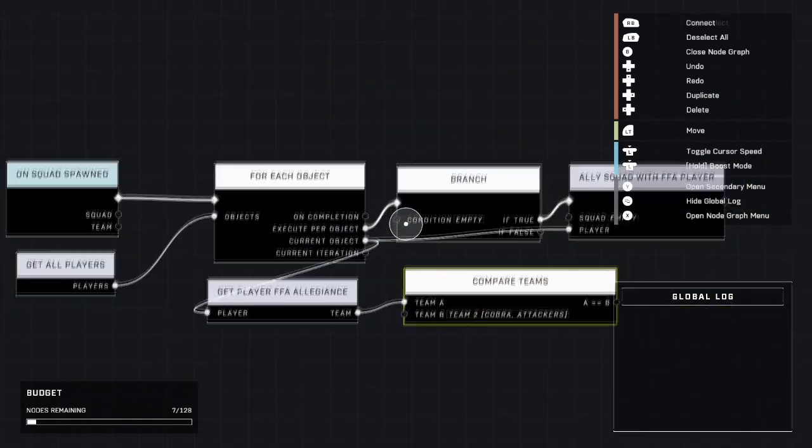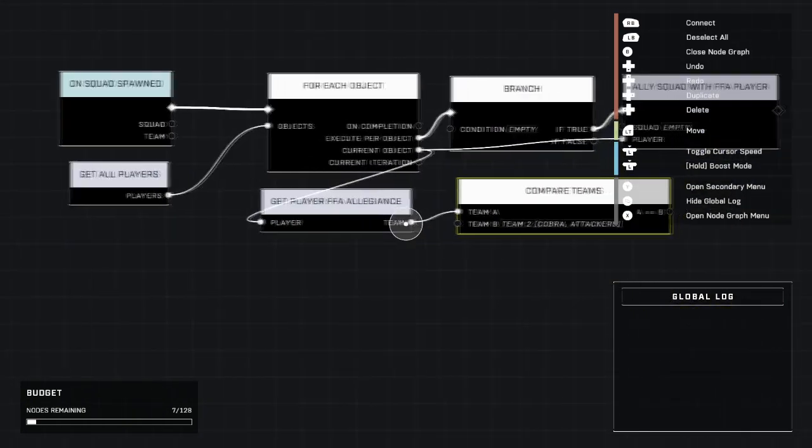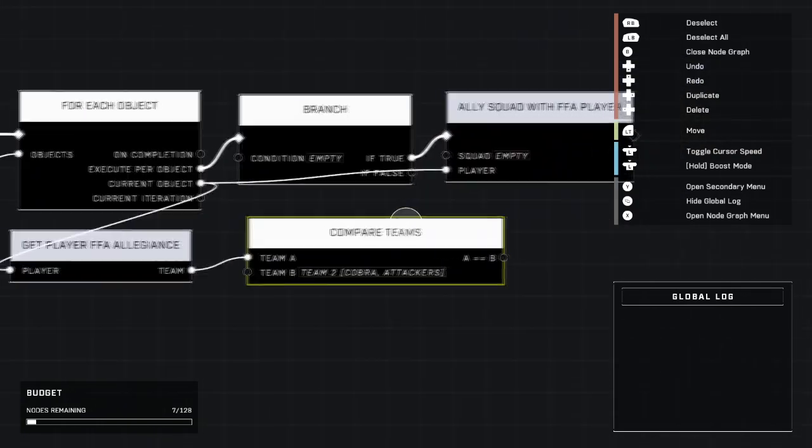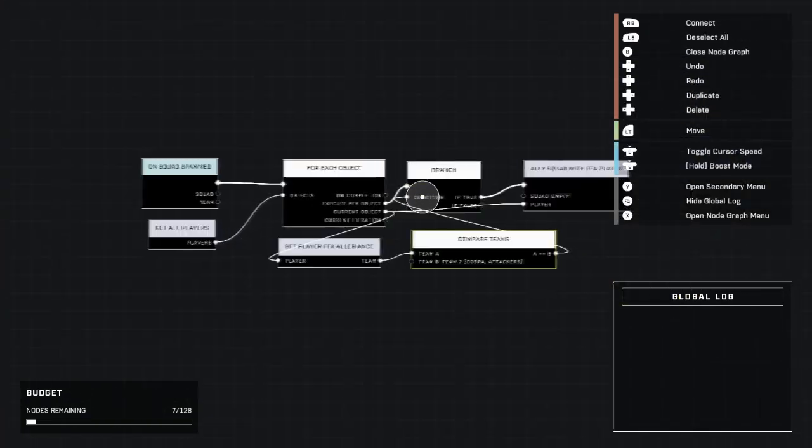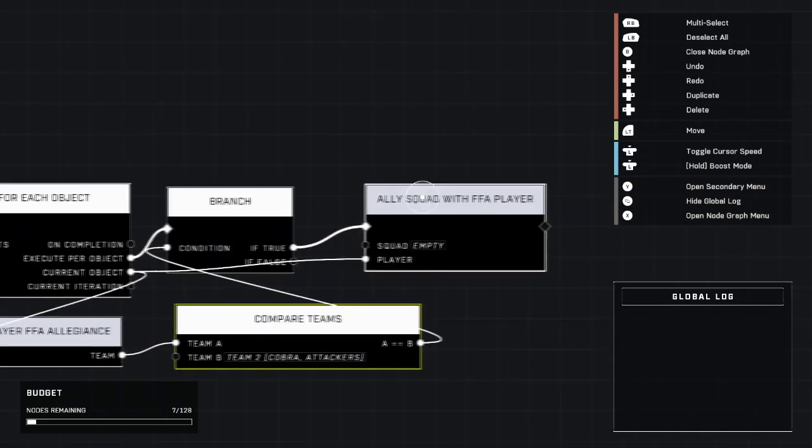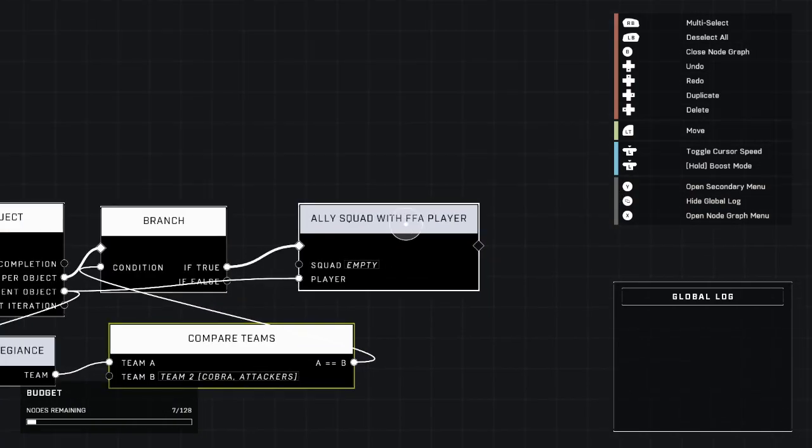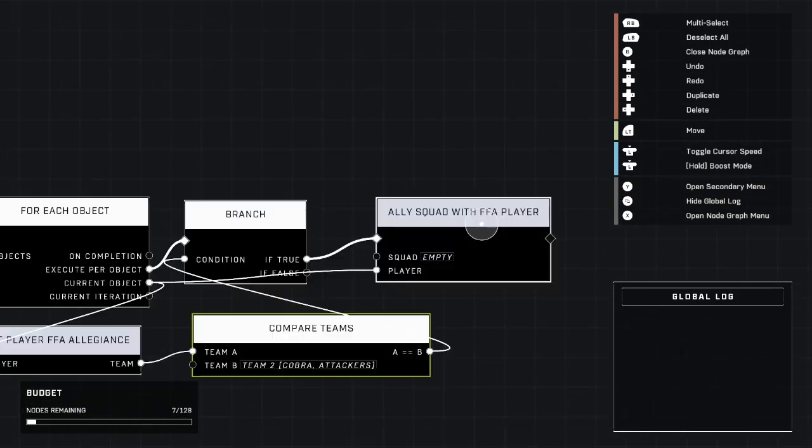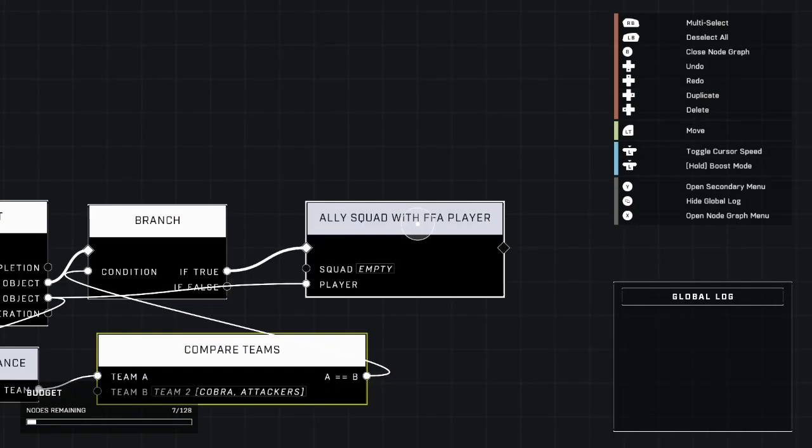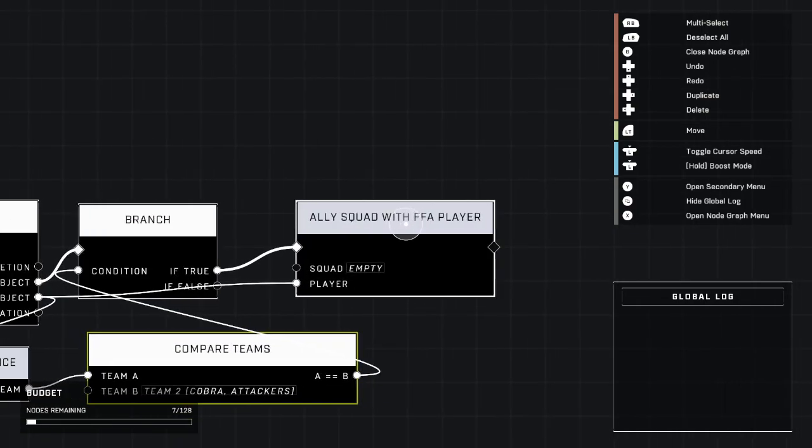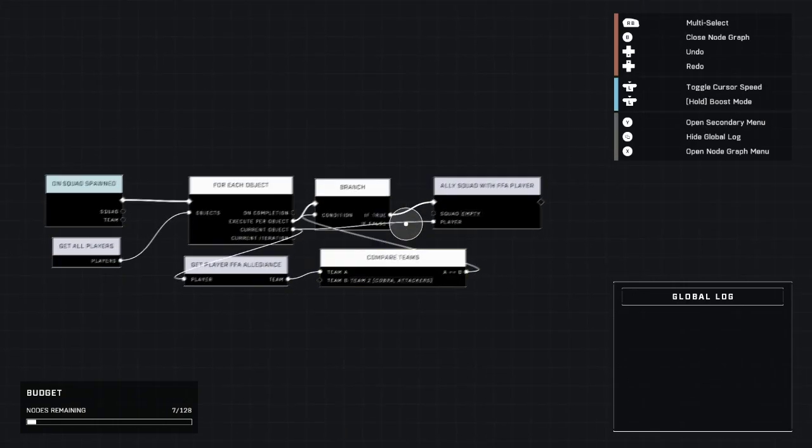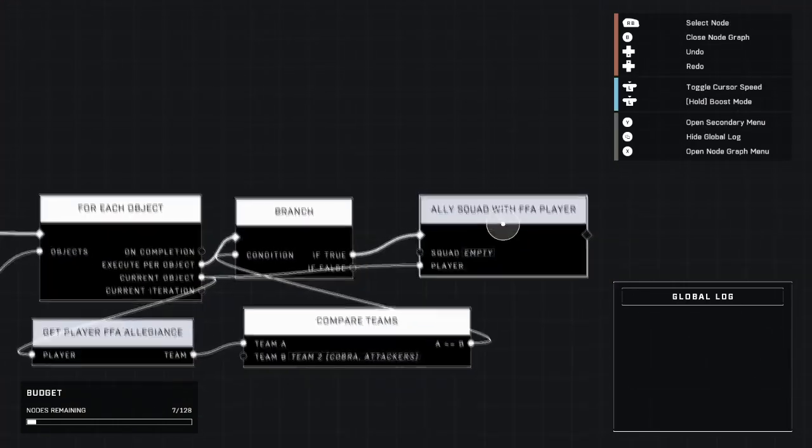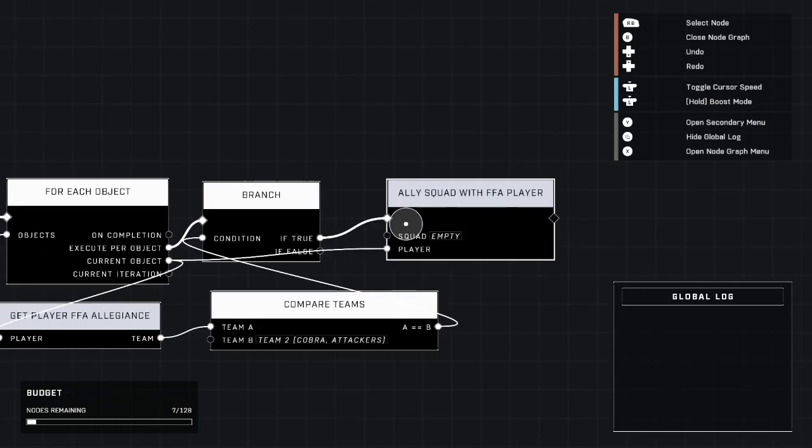And it's going to run this. It's going to say is this player allied or part of team two? And if they are, then it's going to ally the squad with that player, in which case it would share the same allegiance with every player who is allied with team two as well, which is all the rest of the infected Spartans as well. And if they're not, they will not ally with those players, which would be the humans who are allied with team one.